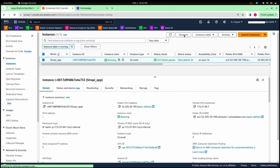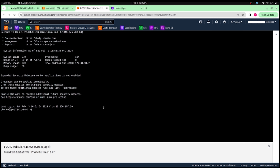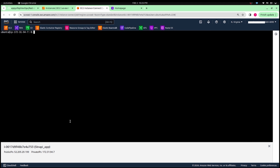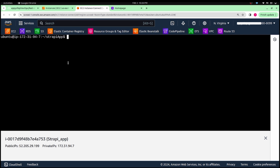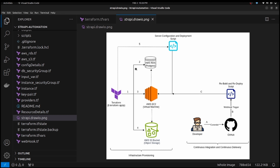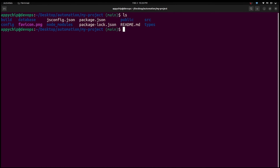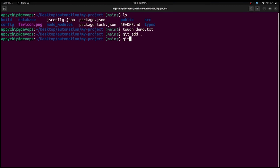Now let's connect to the EC2 instance to verify the PM2 server and then test the webhook CI/CD. We are on the EC2 instance — going inside the Strapi app directory, all files are present. We run pm2 status to check how long the application has been running. The uptime shows 11 minutes. This means if we push a commit to GitHub, the webhook should trigger and redeploy the application, resetting the uptime to just a few seconds. On my local machine, I'm creating a demo.txt file, adding it, committing, and pushing.